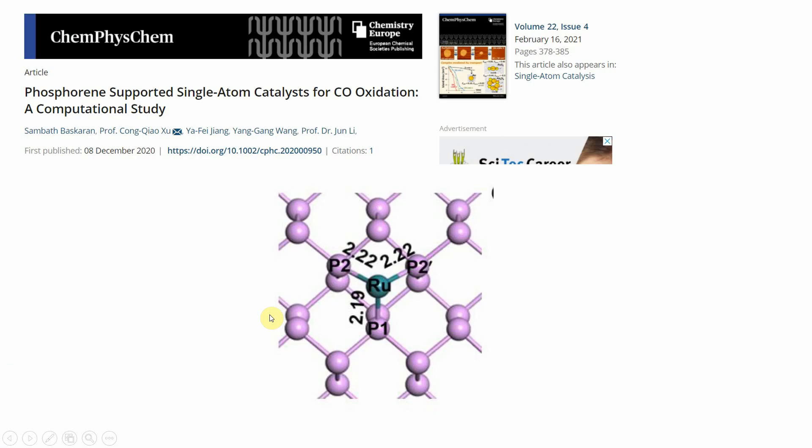In this presentation, I'm going to calculate the Bader charges of a ruthenium atom from a model I took from a paper.